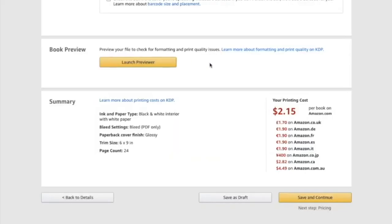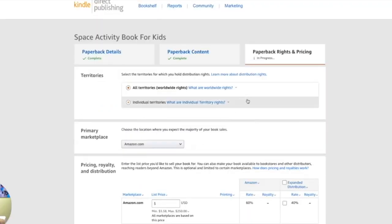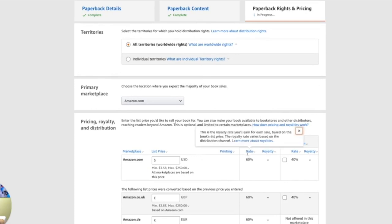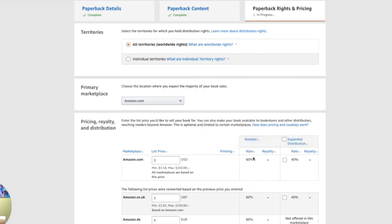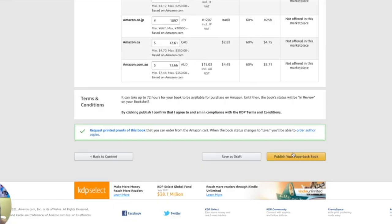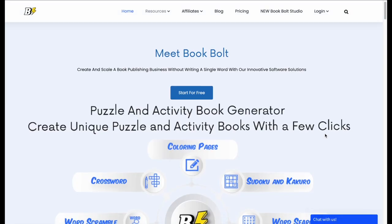And after you previewed it, then you can see all the specs, all the details here and how much that book would cost to print. So the final page would be the rights and the pricing and stuff. So you set your price. And as you can see the rate, this is the amount of royalty that you will get for your books. It's 60%. And then from here, boom, you publish it and you are good.